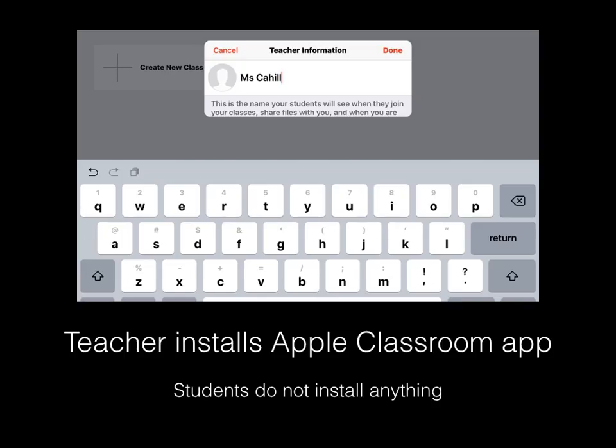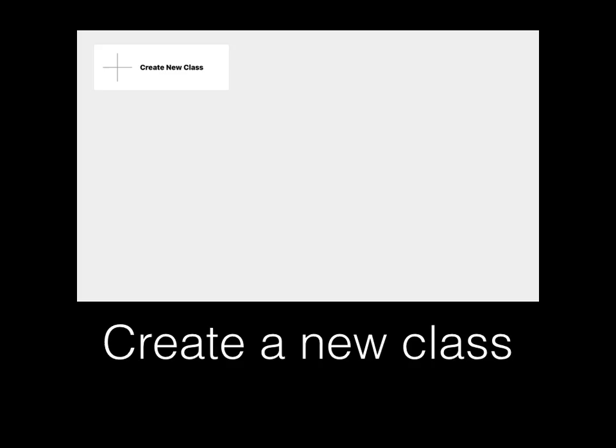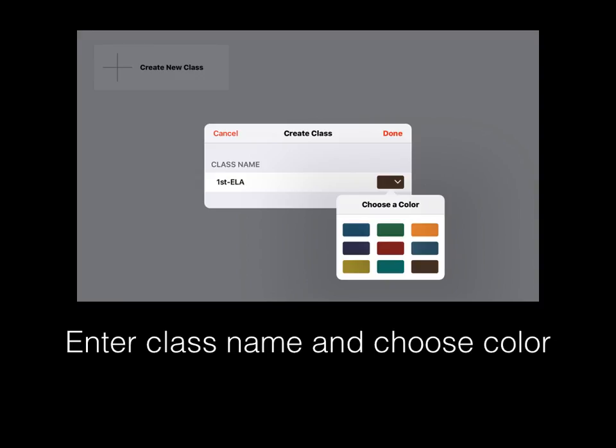A teacher installs the Apple Classroom app. Students do not need to install anything. You would create a new class, enter the class name, choose a color, and select Done.